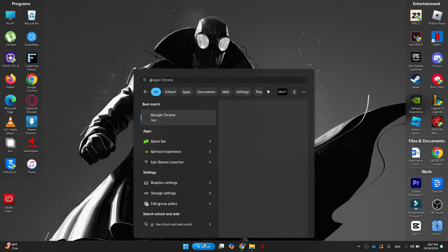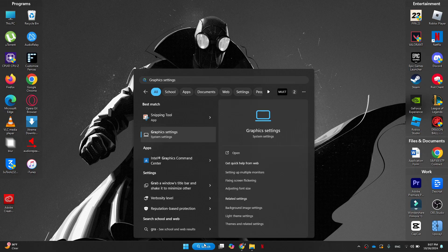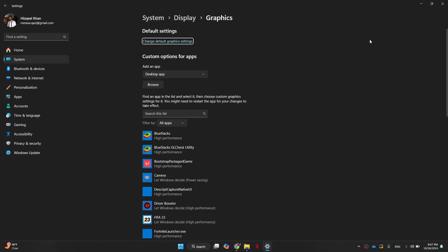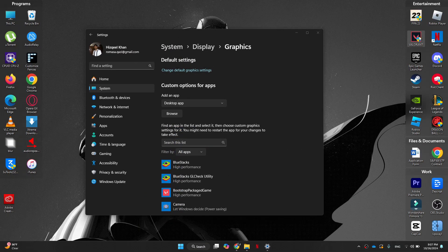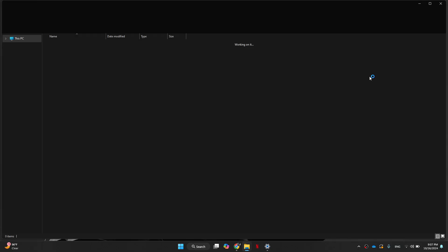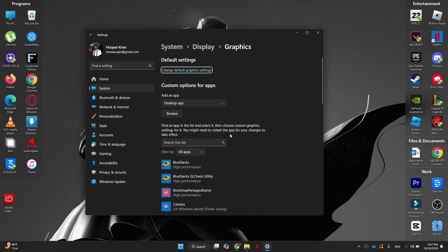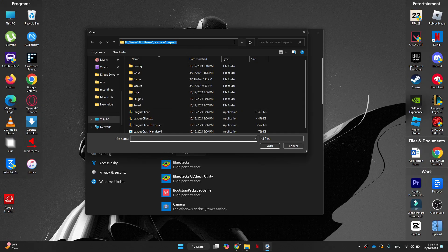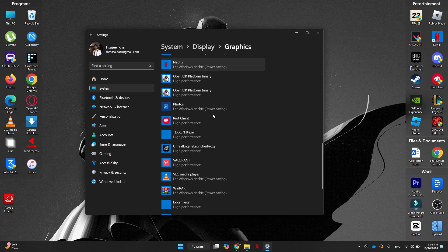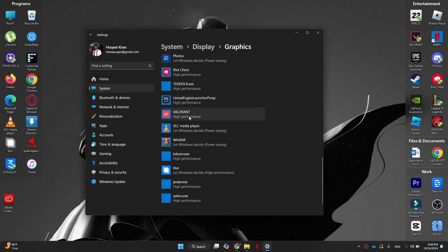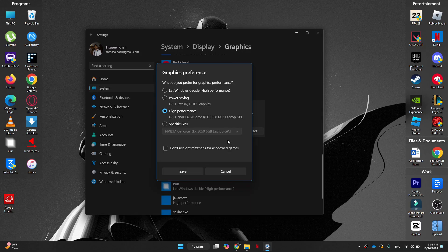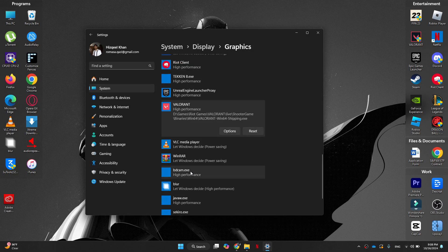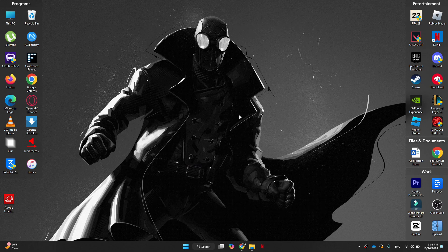At this moment, we're going to search for graphics settings and open it up. So now you have to look where Valorant is installed and copy its path from the top. Now paste it into the floating window and select Valorant. After selecting it, make sure it's on high performance mode and then click on save. Now close all of this down.